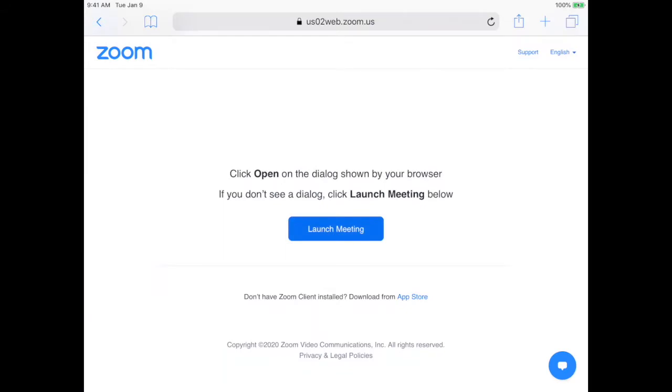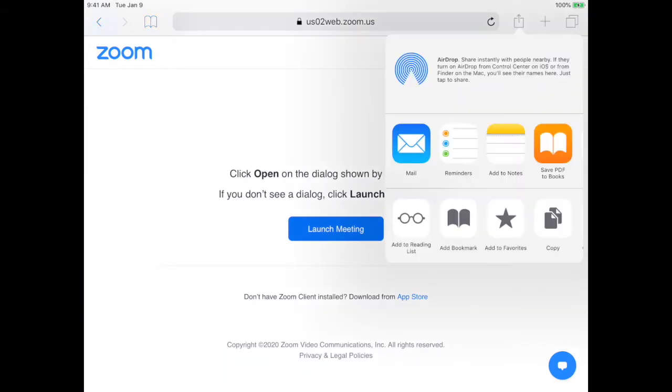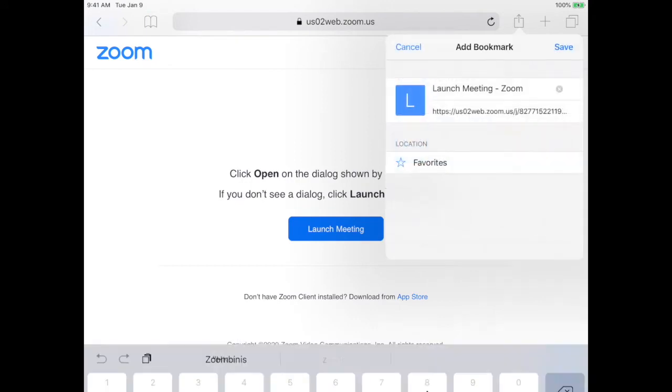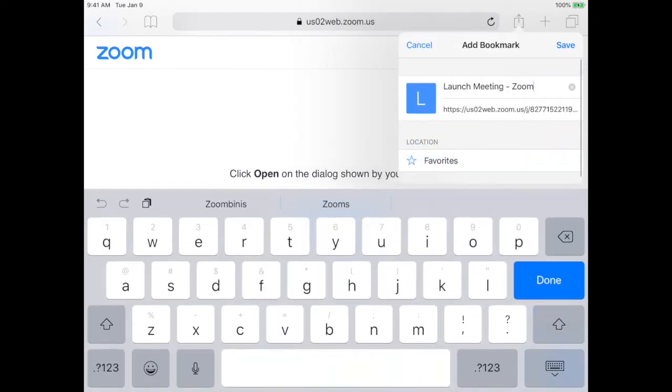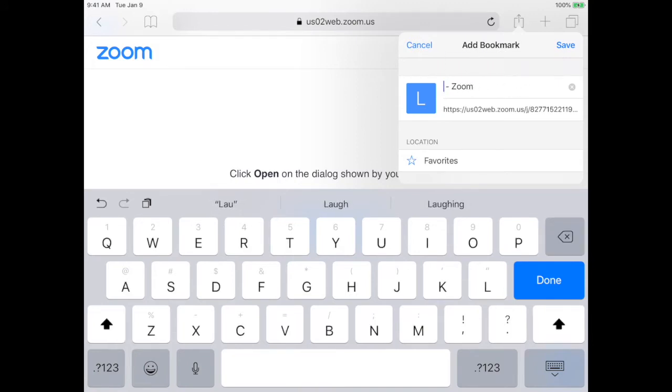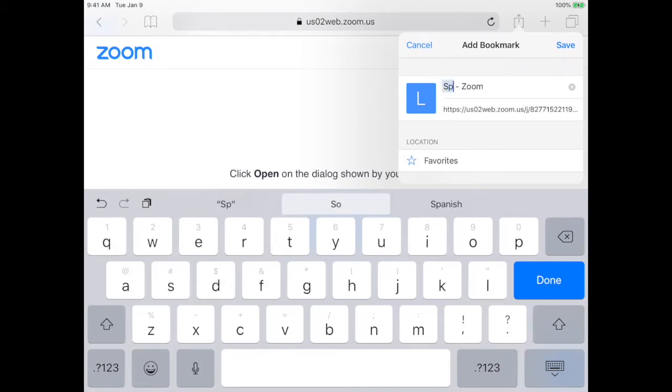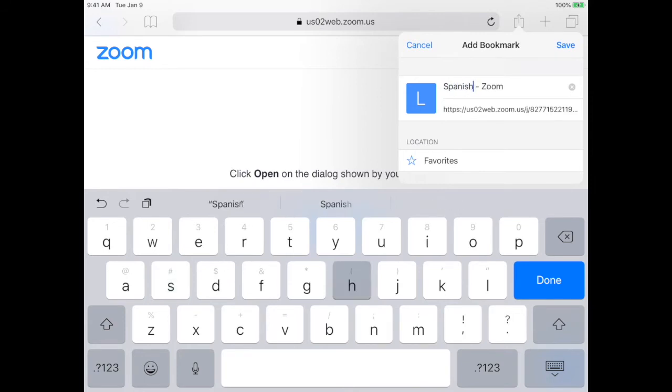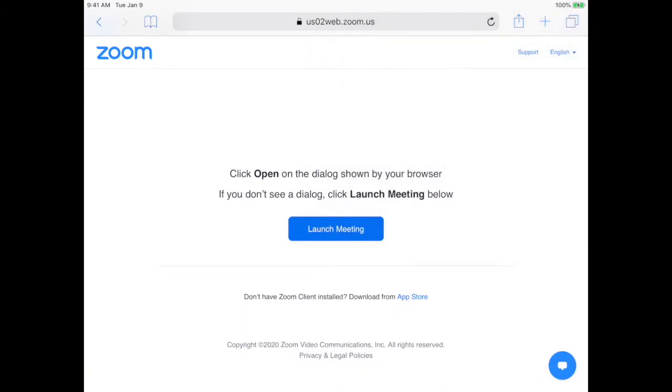Click the share, and now I'm going to tap add bookmark at the bottom. And now I'm going to rename that Spanish. And I'm going to click done or save.